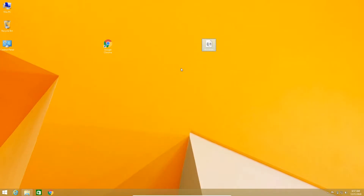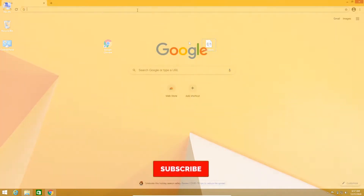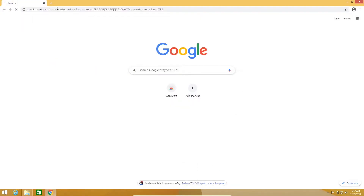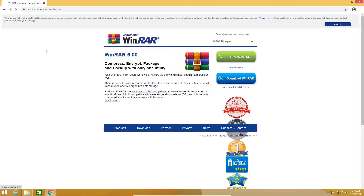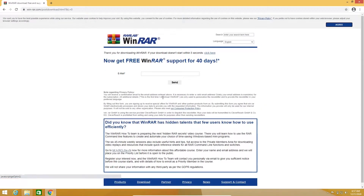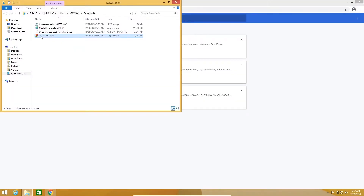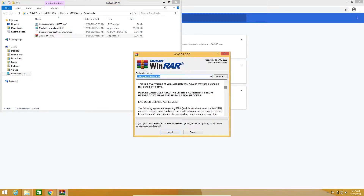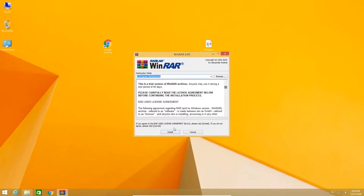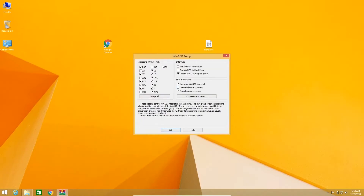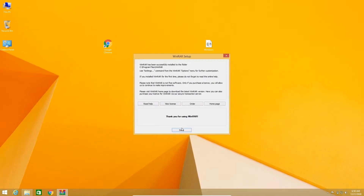After downloading the Windows 10 ISO file, you will need a software to extract it. To download the software, open your browser and type 'WinRAR,' then click on the first link, winrar.com. Click on 'Download WinRAR,' then click download again. After doing this the software will be downloaded. Right-click on the setup, select 'Run as administrator,' then select yes. Click on install, then click ok, then click done.